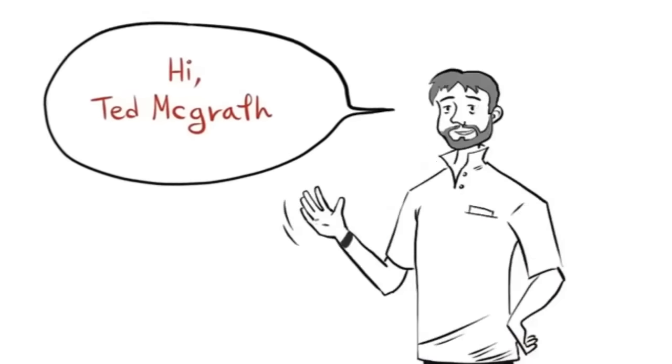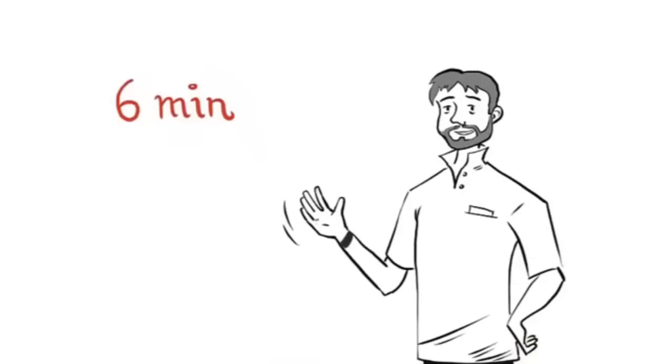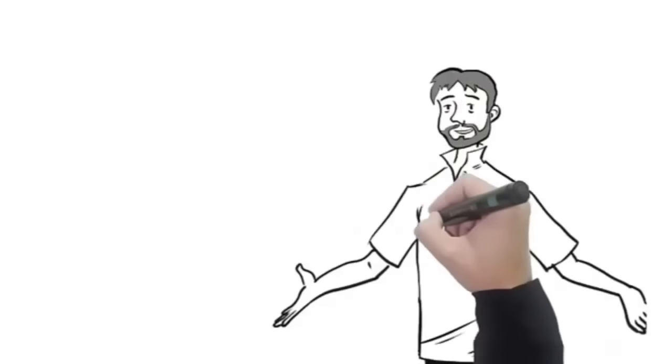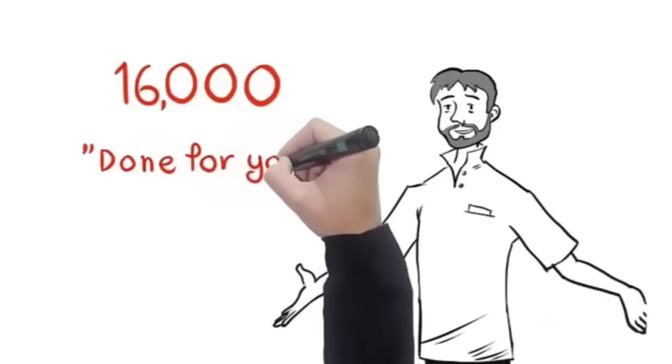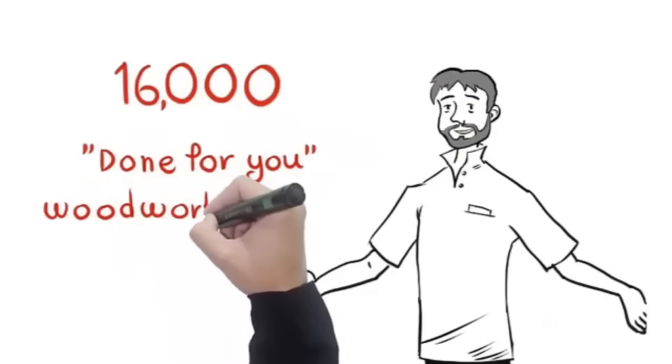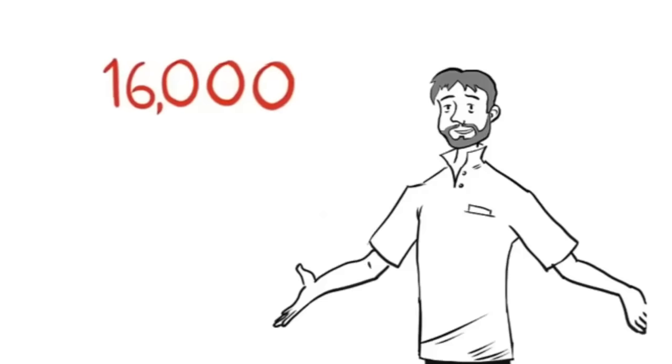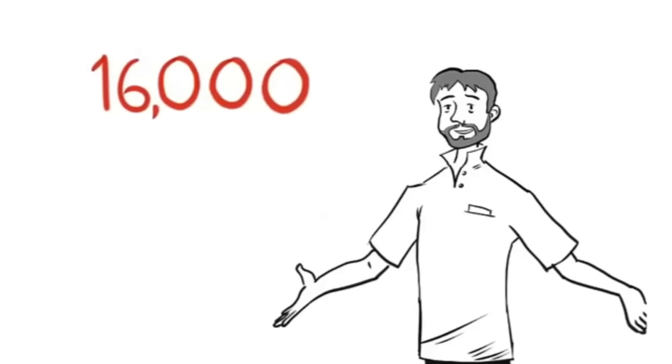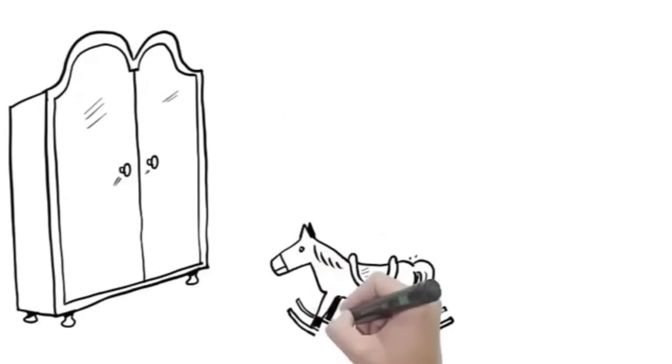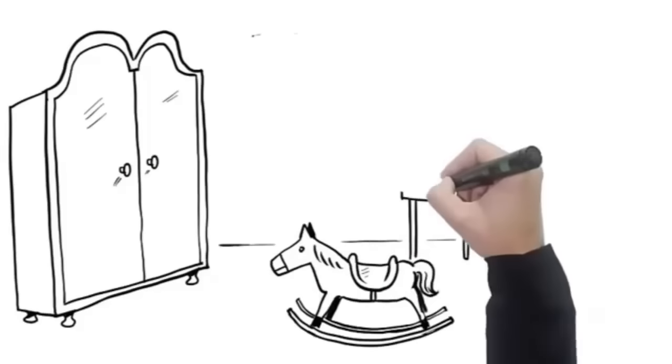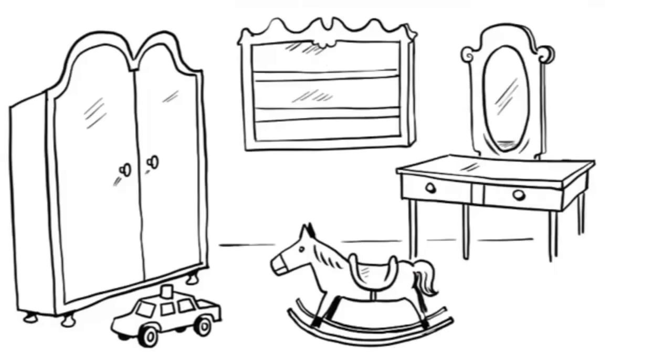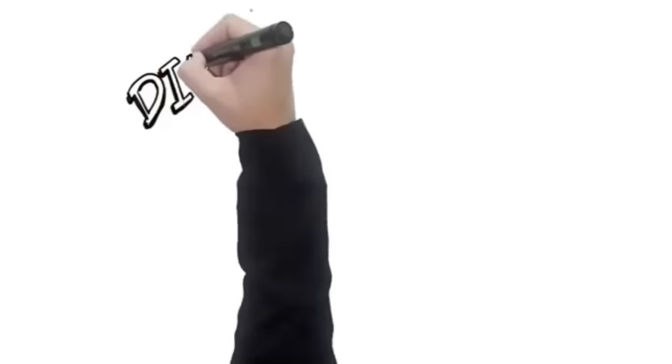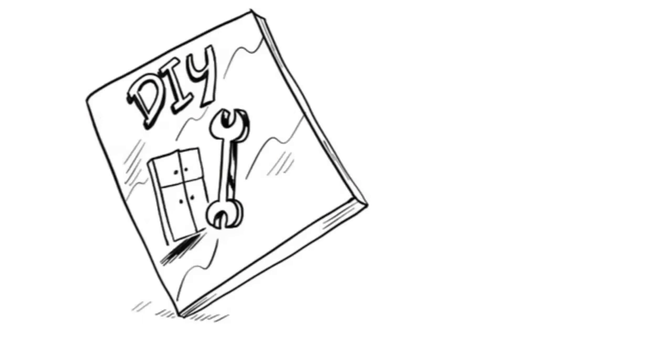Hi, this is Ted McGrath. In the next six minutes you'll be able to get instant access to over 16,000 step-by-step done-for-you woodworking plans. Yes, that's right, I just said 16,000. You're going to discover how to make just about anything you want easily and in the shortest time.